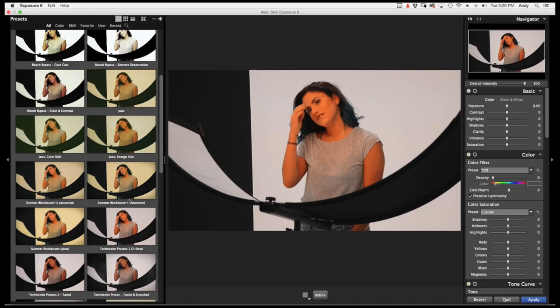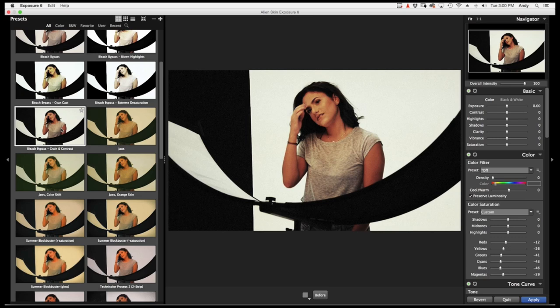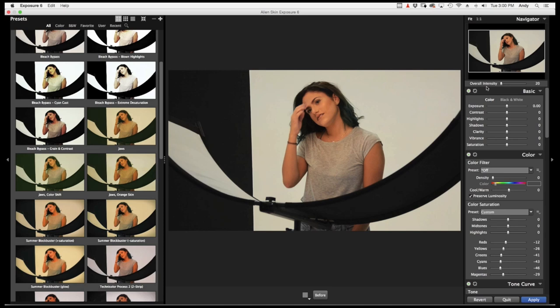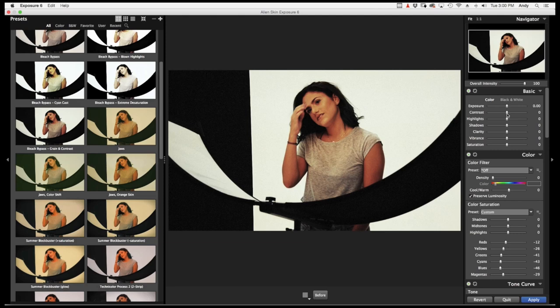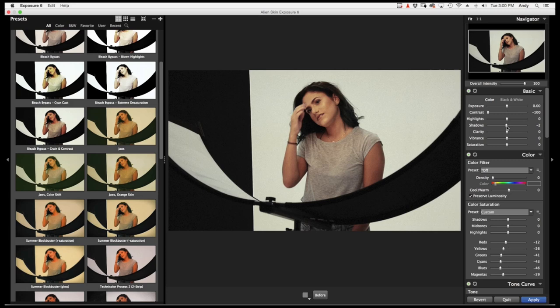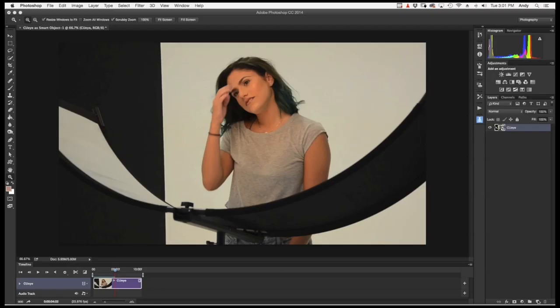I can control the overall intensity over here just with this slider. So we'll keep that at 100. We can change the contrast. Bring the contrast all the way down. It's kind of cool. Let's bring the shadows up maybe a little bit. Bring the shadows down. Okay. And all we have to do is hit apply.